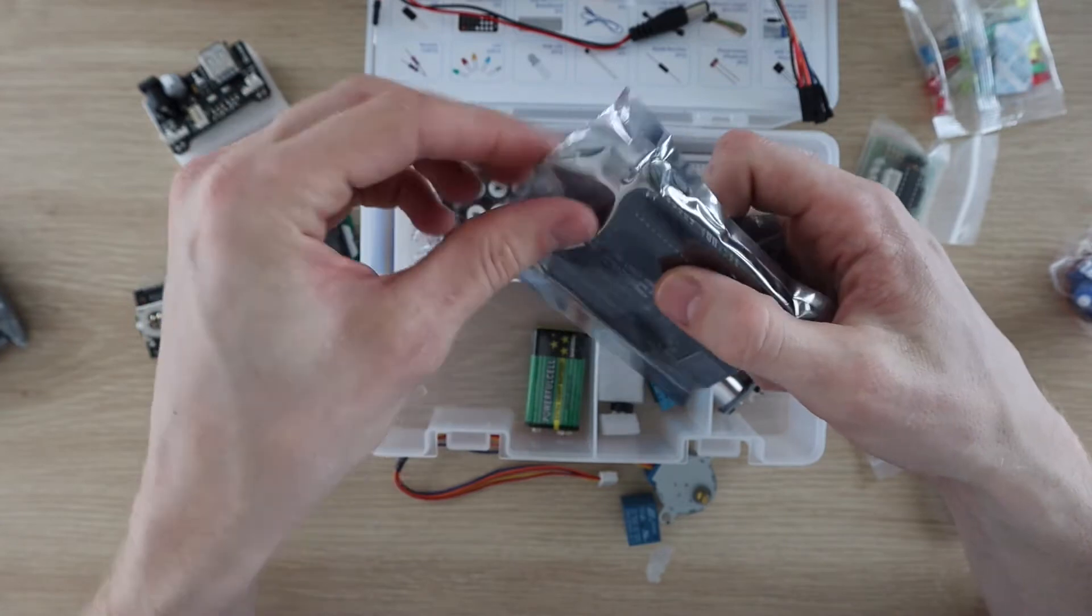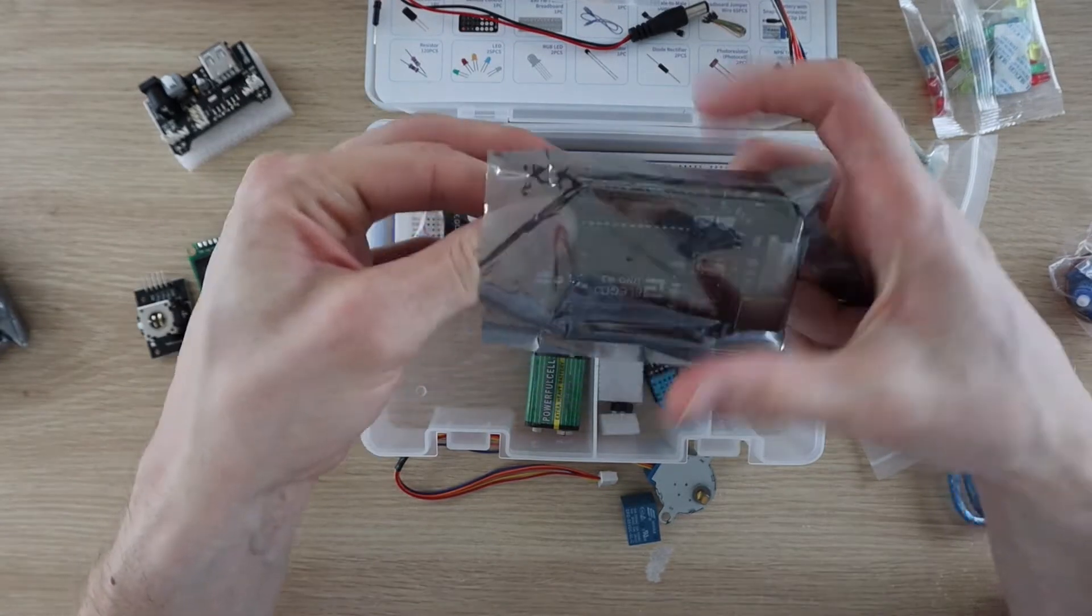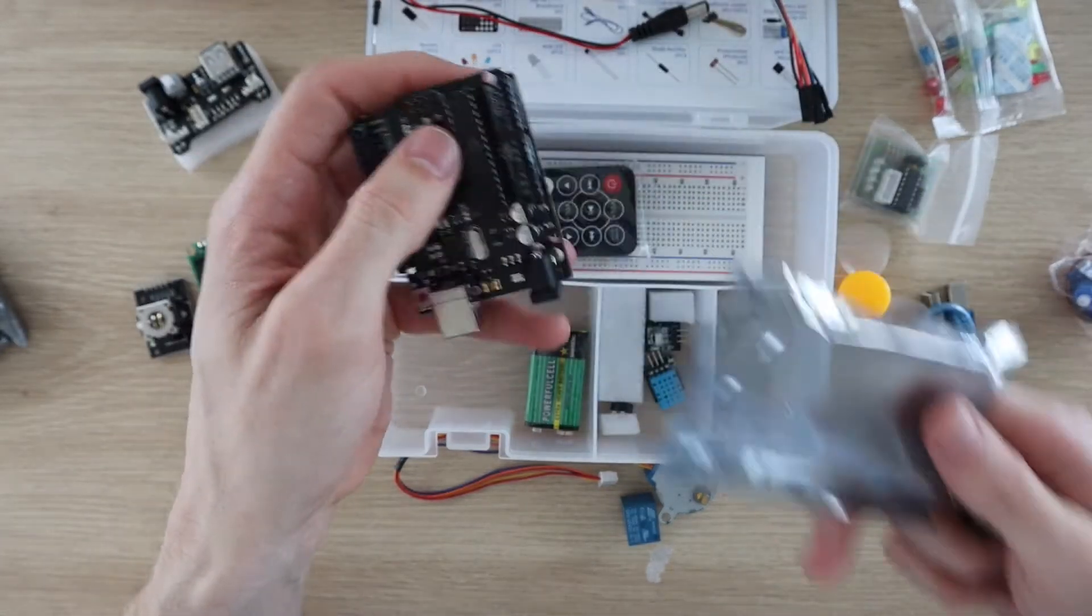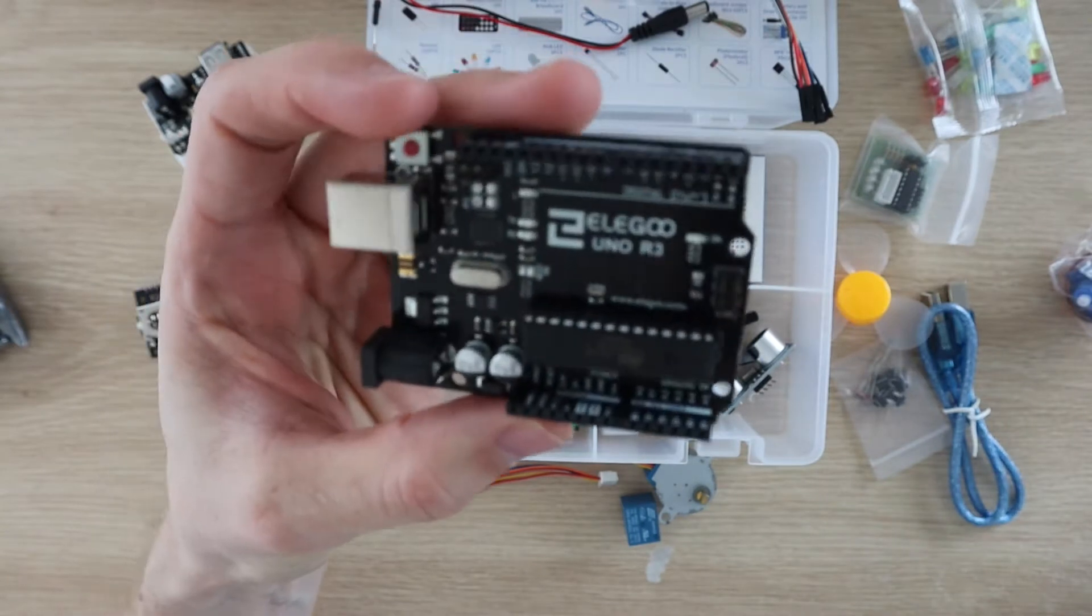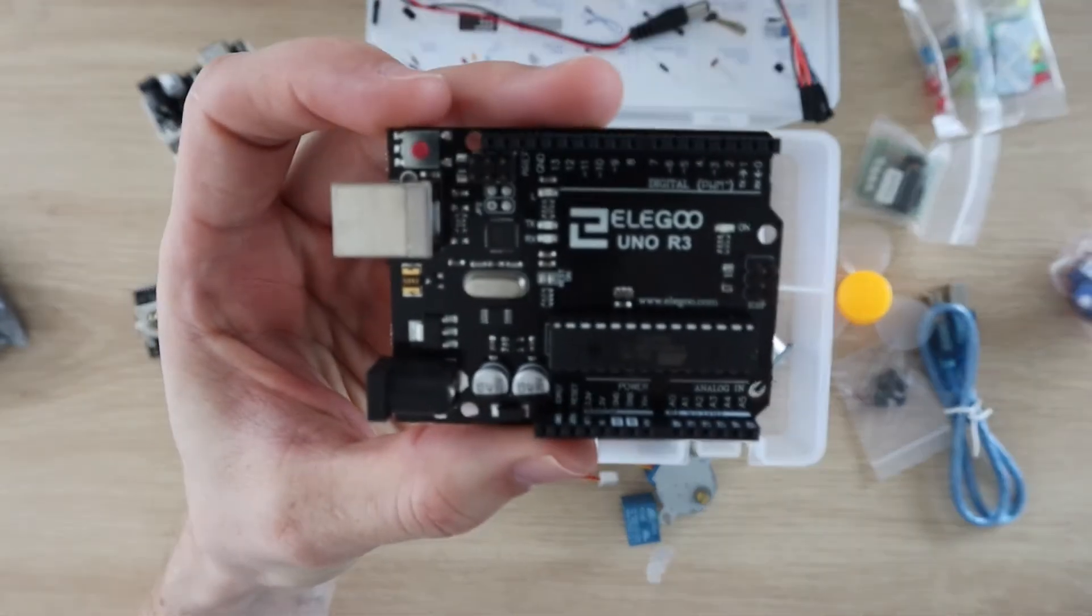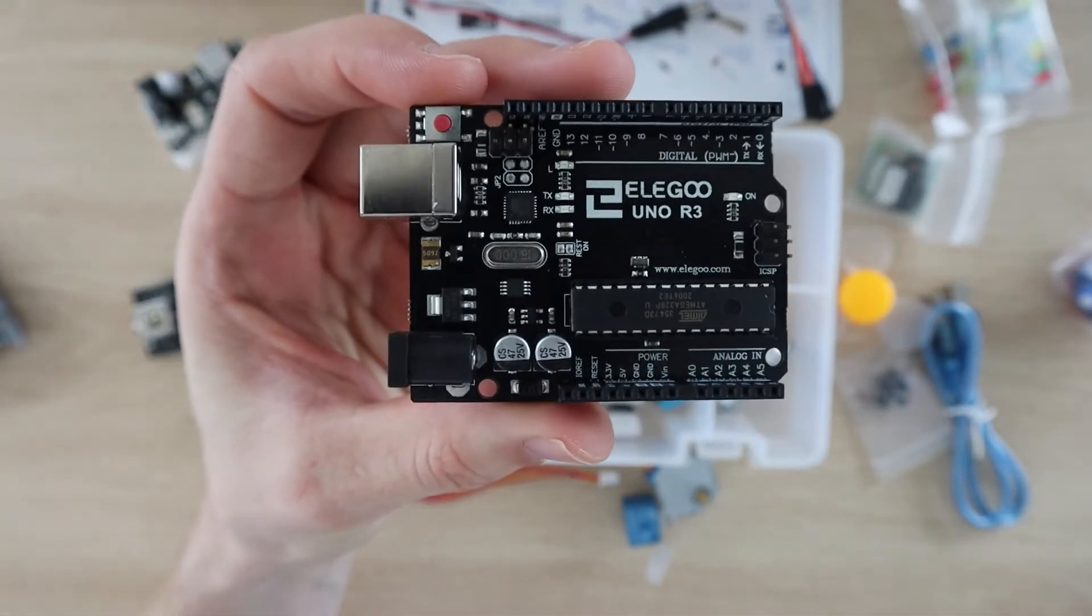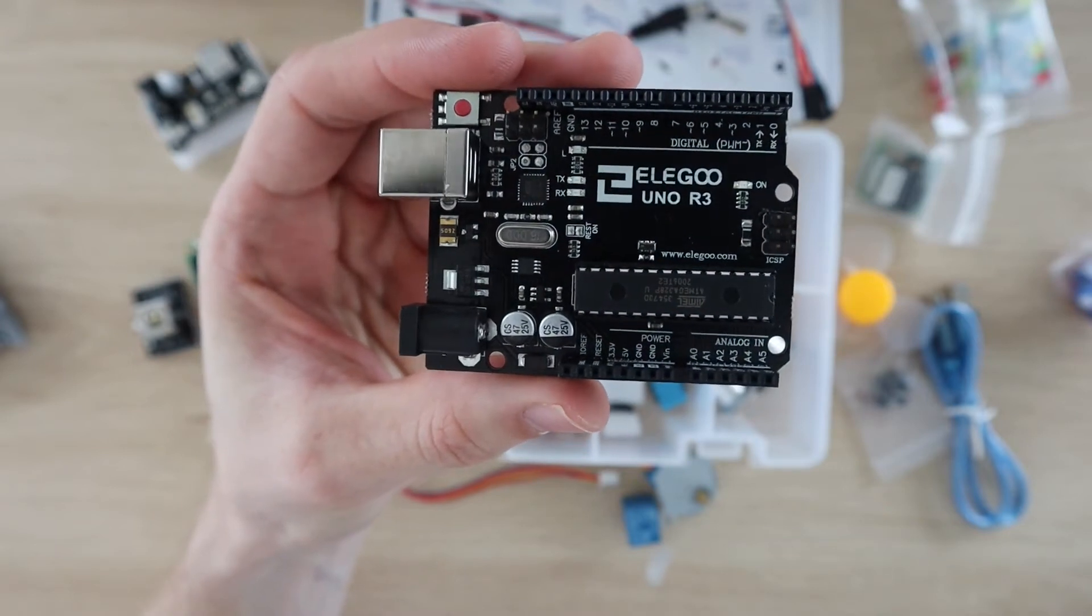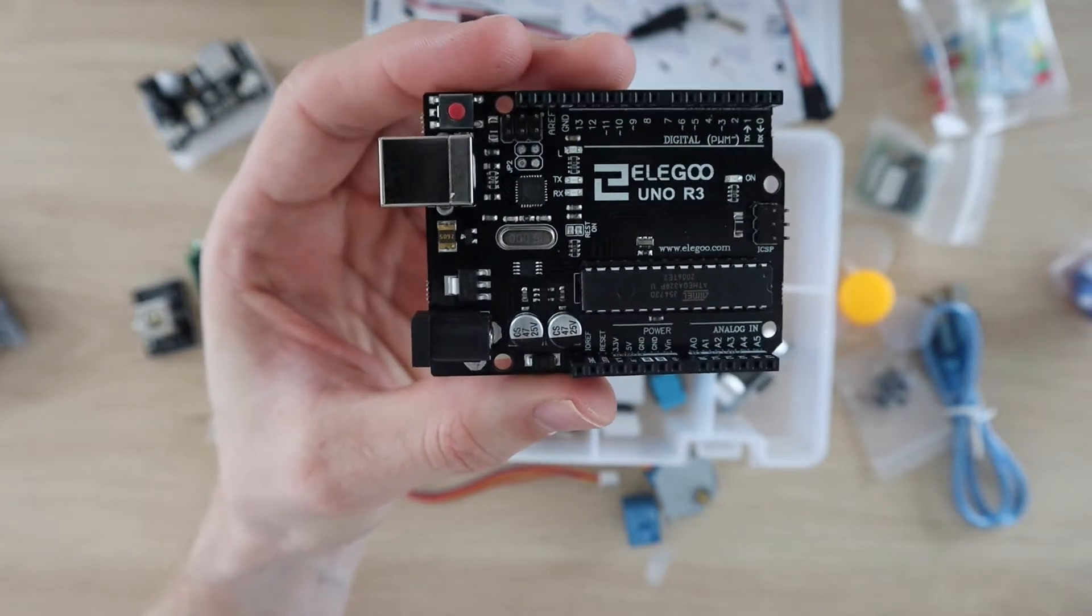The Arduino you get in this kit is Elegoo's version of the UNO. It's a great starter board, compatible with a wide range of shields and accessories and is probably one of the most widely used as well. So you shouldn't have any trouble trying out different projects and new sensors once you've worked through their tutorials.